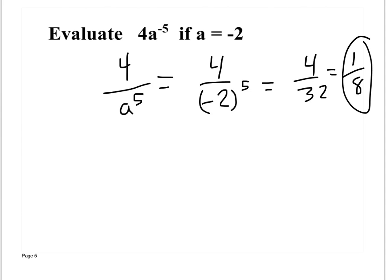Brady makes a good point — this is going to be negative. Because it's raised to the 5th power, there's an odd number of negative signs, so it's going to be negative. So the answer is negative 1 over 8.